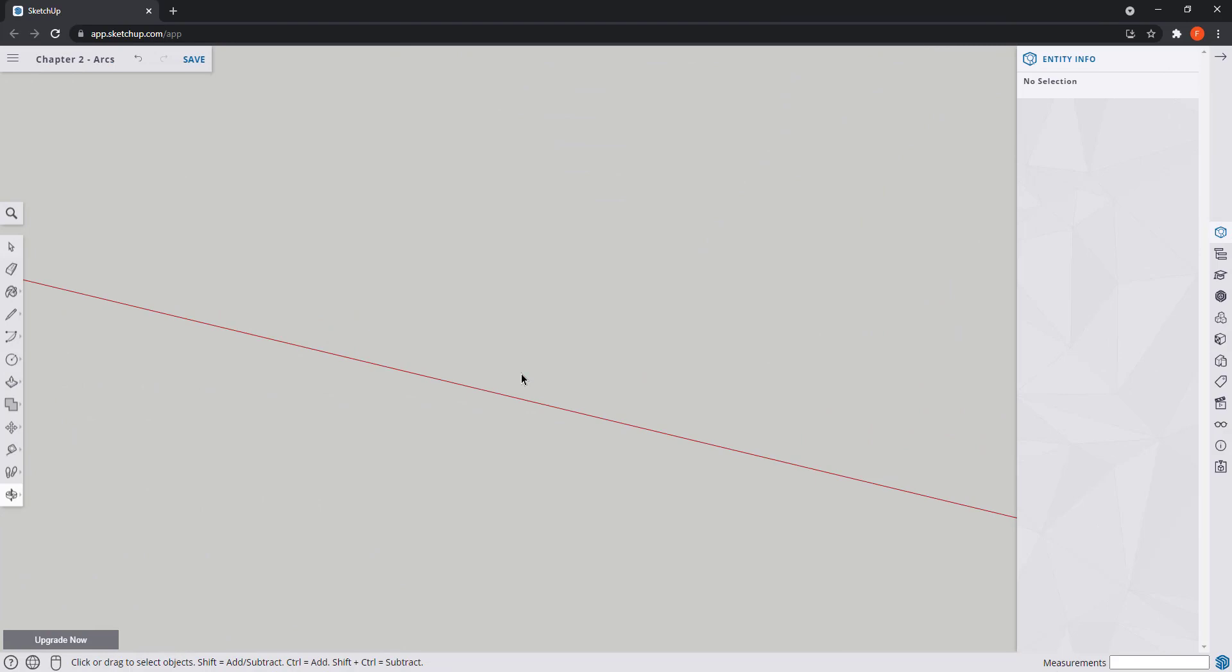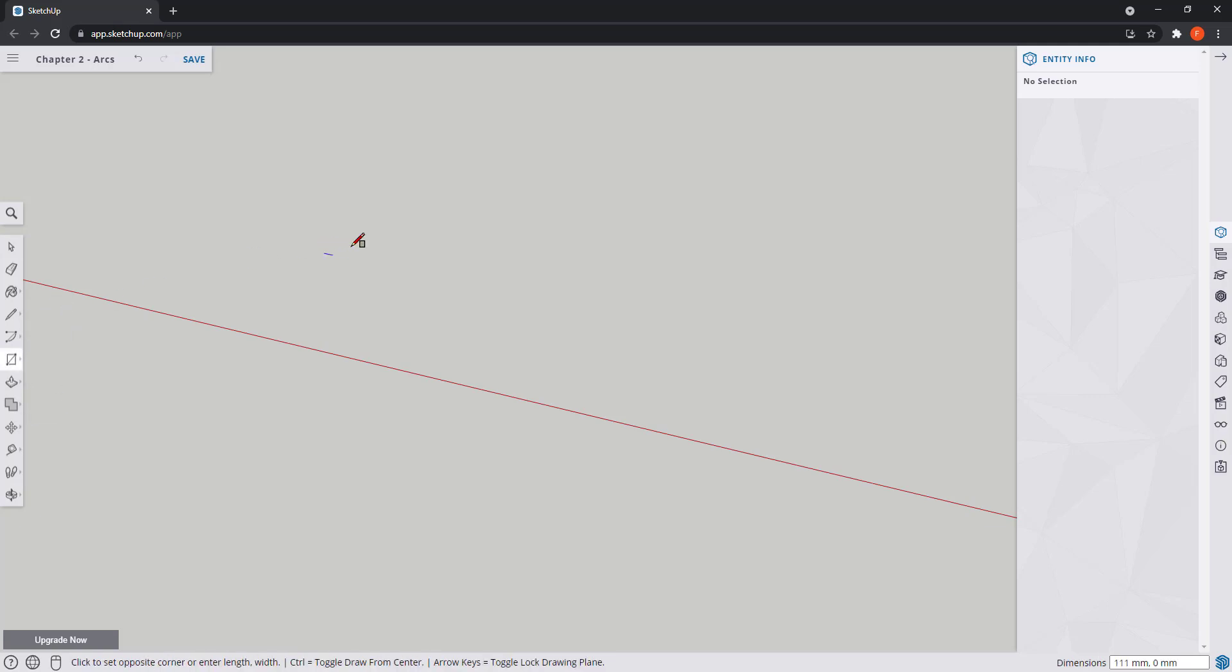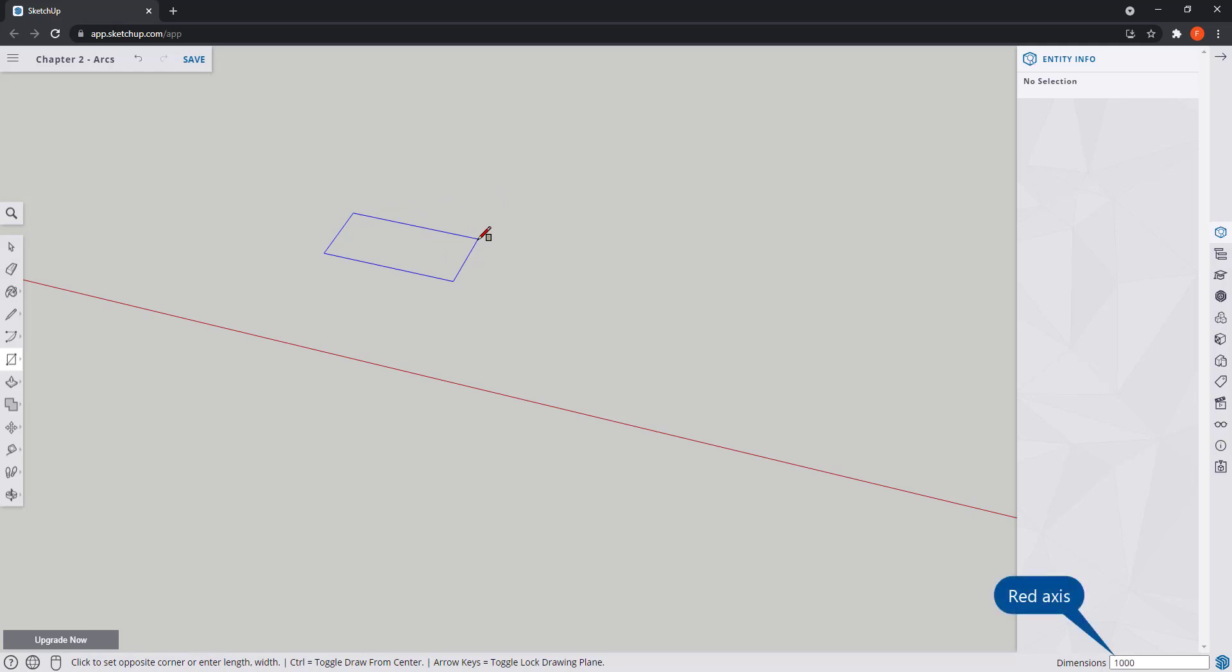Rectangle tool. It's the first icon in the same group of tools and the way to draw it is simple. Put the start point in one of the corners. Then type the value for the red axis, comma, and specify the length of the green axis.